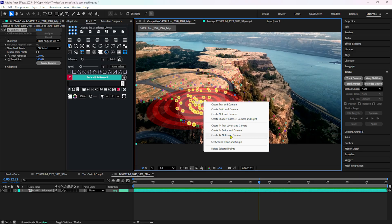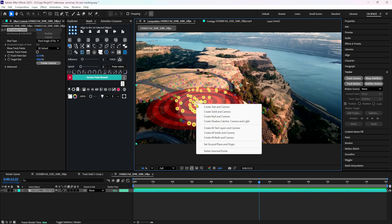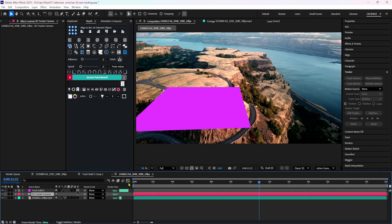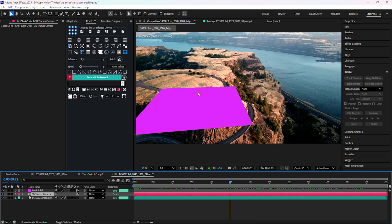Now we will add. There is a set ground plane and origin option. We have a 3D camera - that is our 3D tracker. This is our video. We will talk about a round floor. We will right-click and Create Solid and Camera. We will add 3D camera data. If you have the world RG, we will track and use it. We will see in the video. Now we have the layers. Set it to drop - there is a direction.